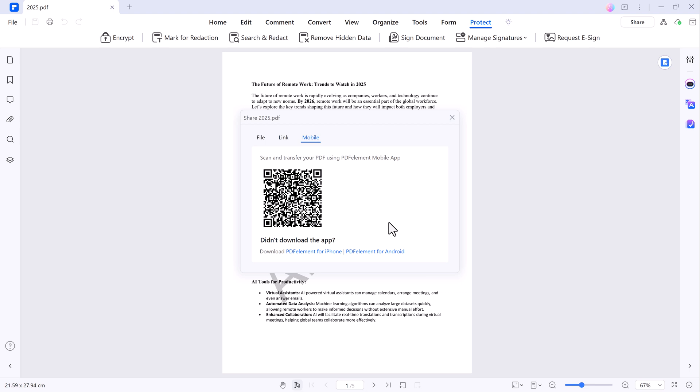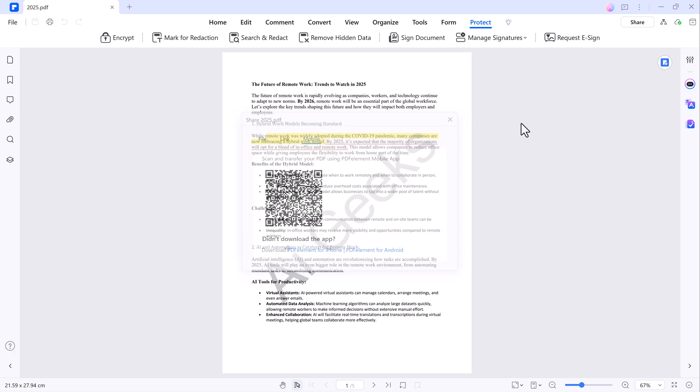And that wraps up our overview of Wondershare PDF element. This software is packed with features to make working with PDFs a breeze from AI assistance to advanced editing options. Don't forget to check out the link in the description below to download it for yourself. If you found this video helpful, make sure to like, subscribe and hit that notification bell for more great content. Thanks for watching and see you in the next video.